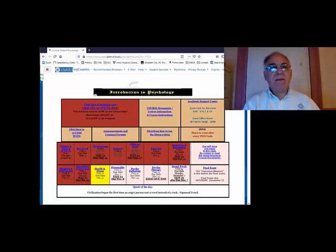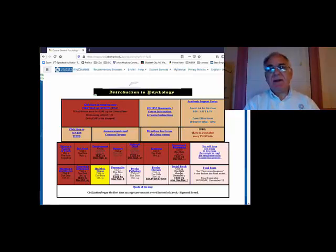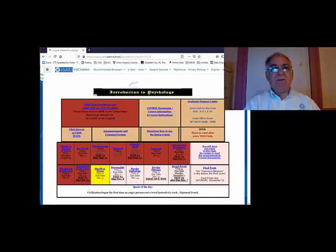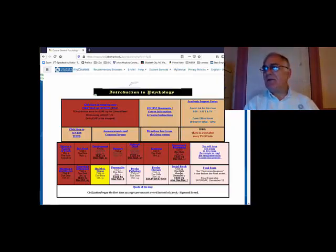We are covering the emotion and motivation sections today. Test number four, which covered sensation, perception, thinking, and intelligence, was due on Sunday. When we get to personality next week, we'll have test number five, which will cover motivation, health and stress, and emotion. Then we'll have test number six, and then the final. We're coming up on the end, and that's about it for announcements today.